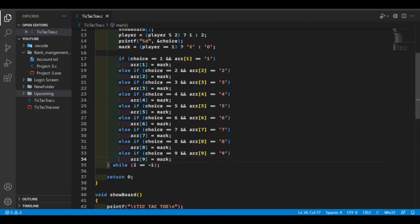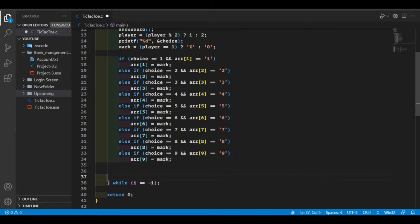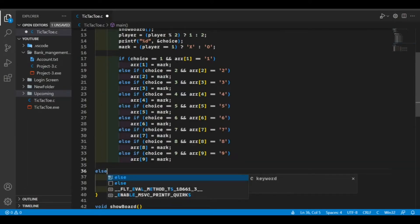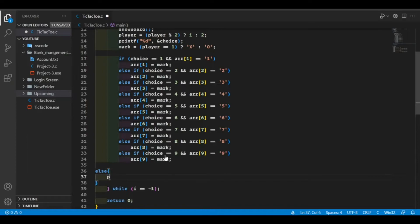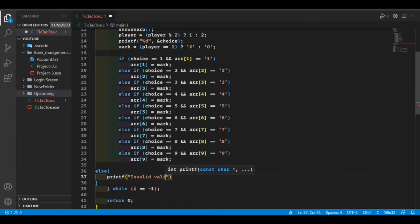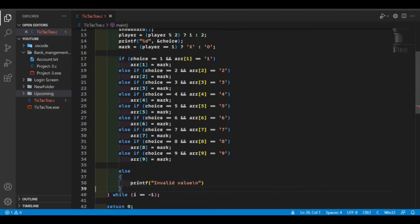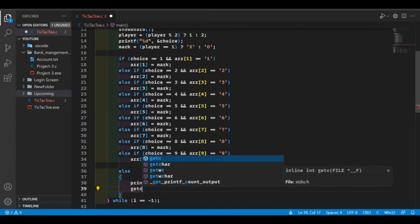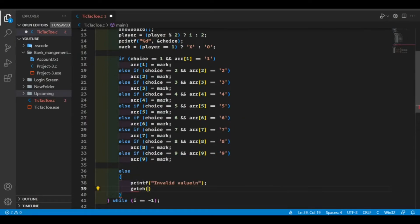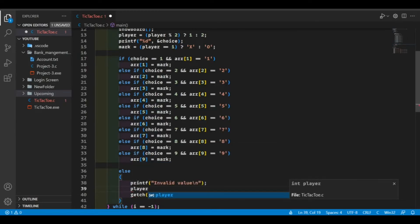If the user enters a value other than these numbers, it's going to print 'invalid value', and we're going to decrement the player by one.